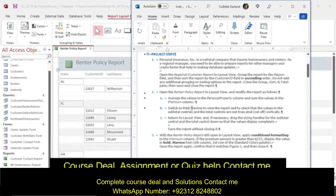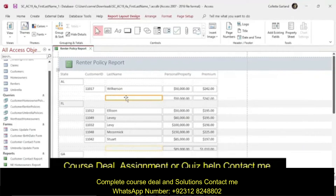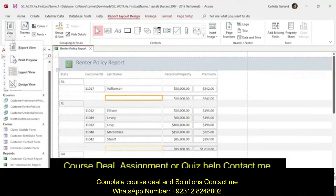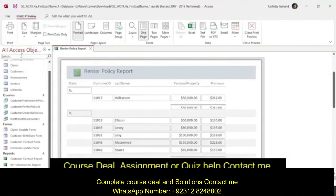Switch to print preview to view the report and check that the values in the subtotal controls and the total controls are not truncated or cut off vertically. We check print preview and we see that it is cut off. Close print preview.